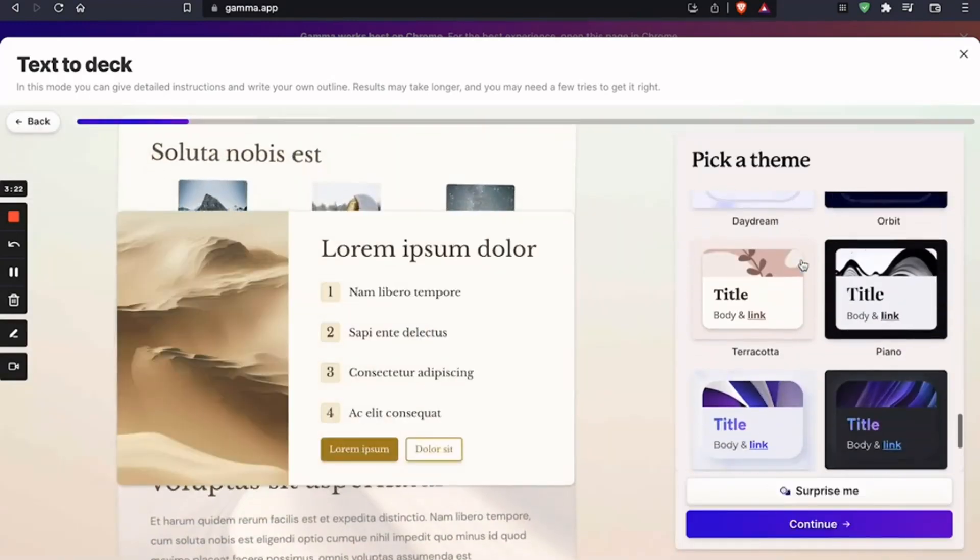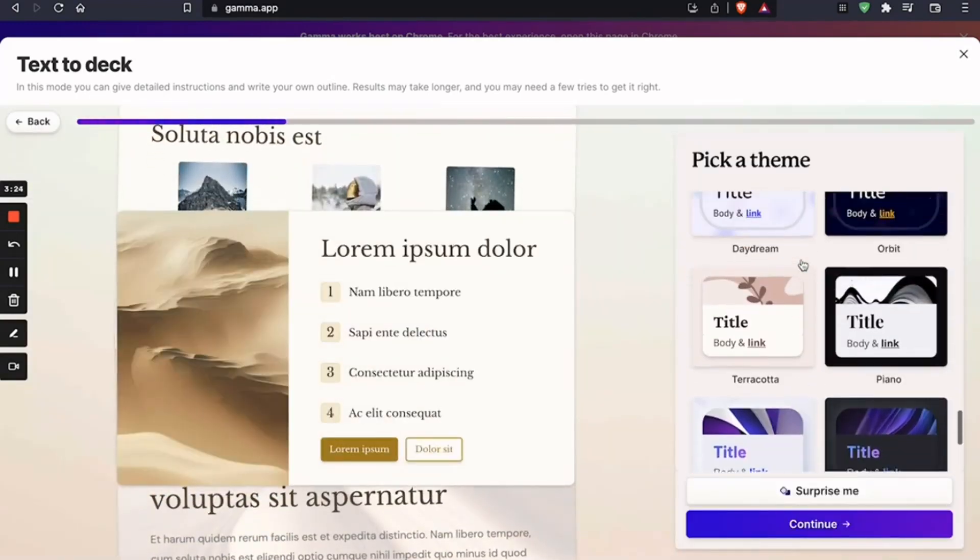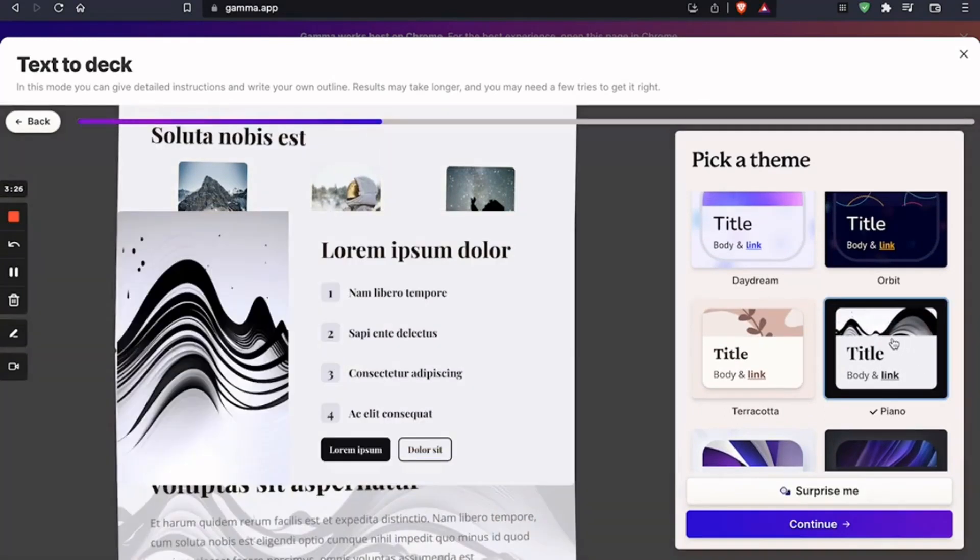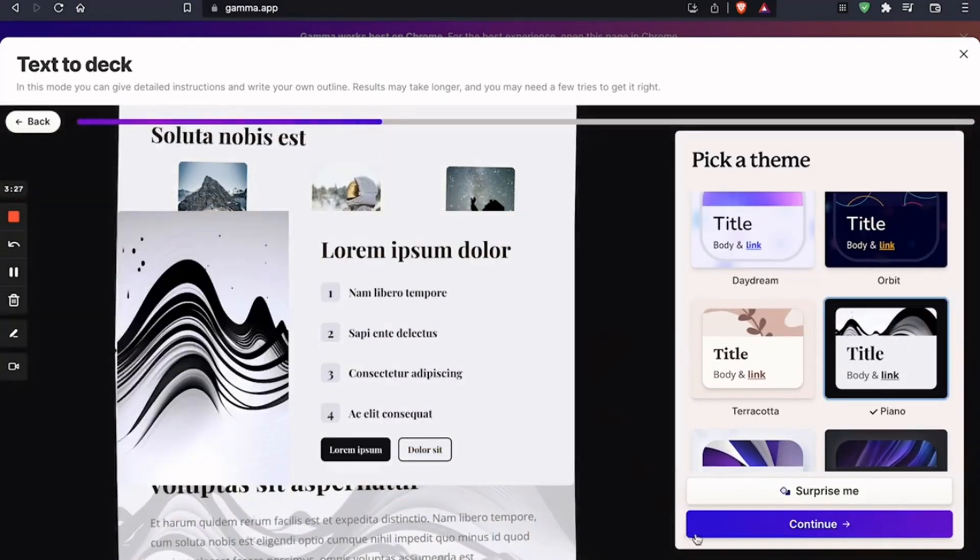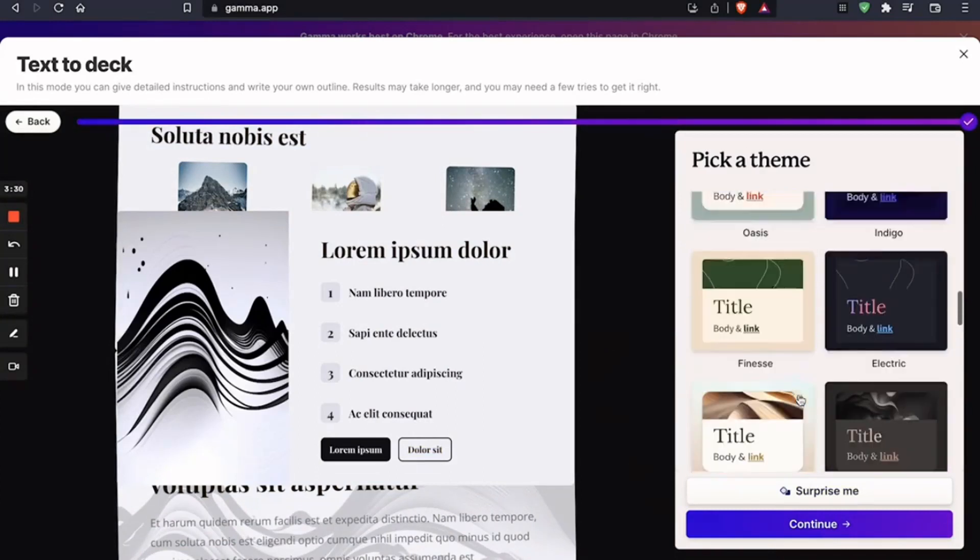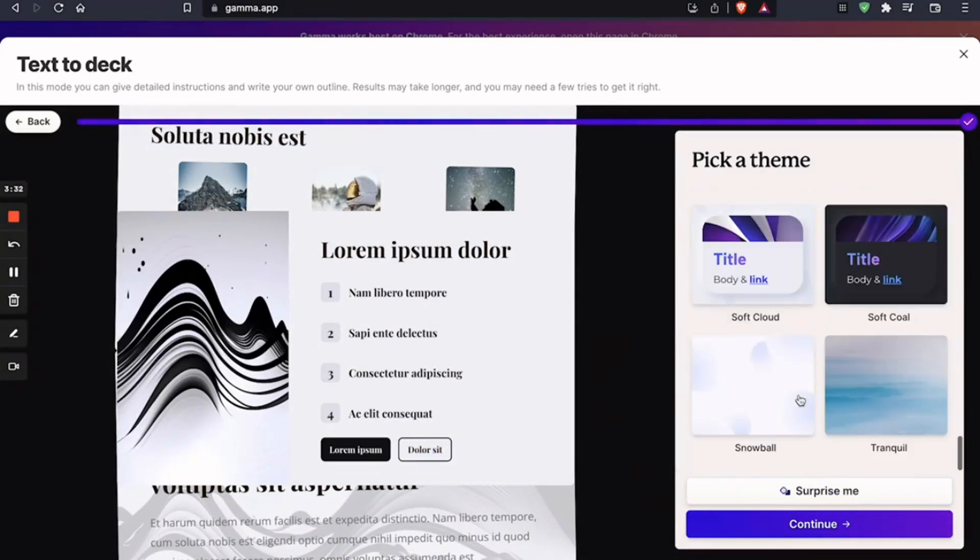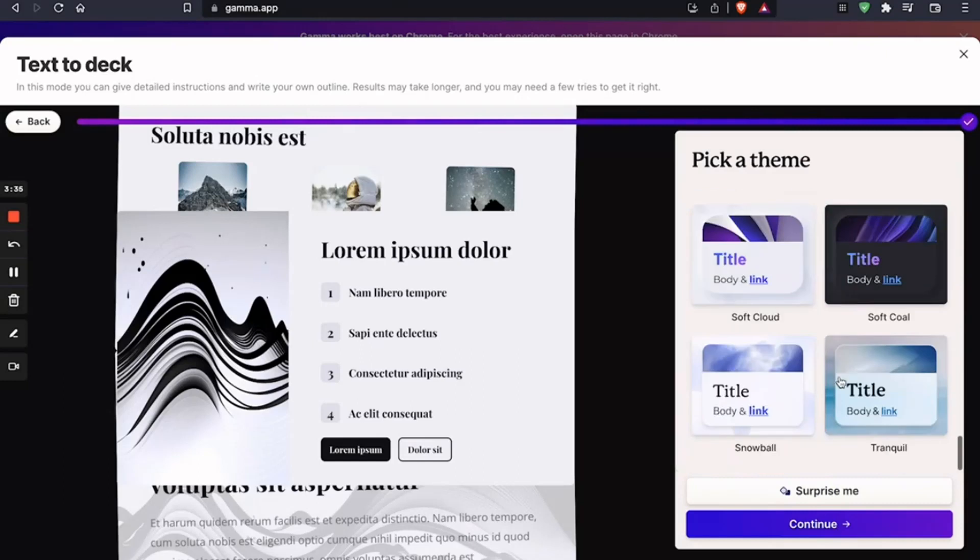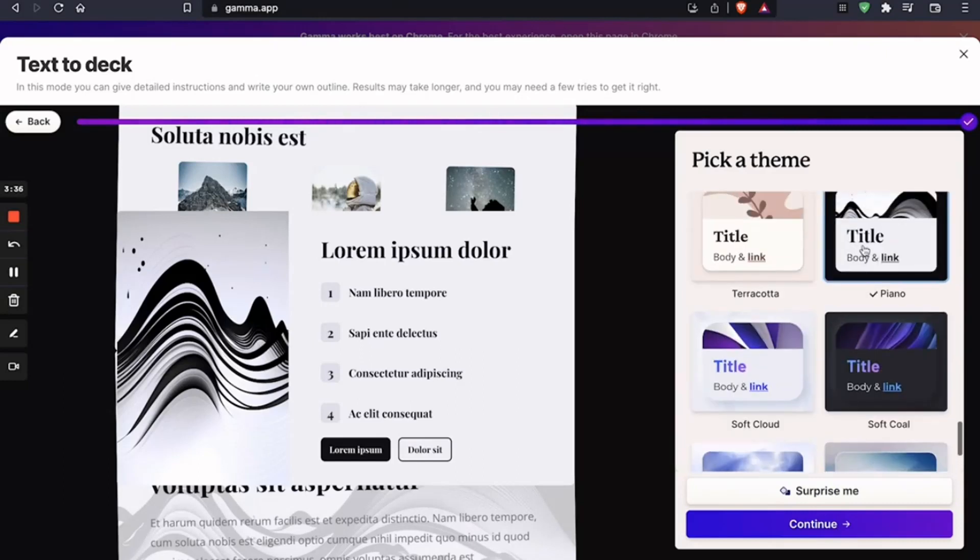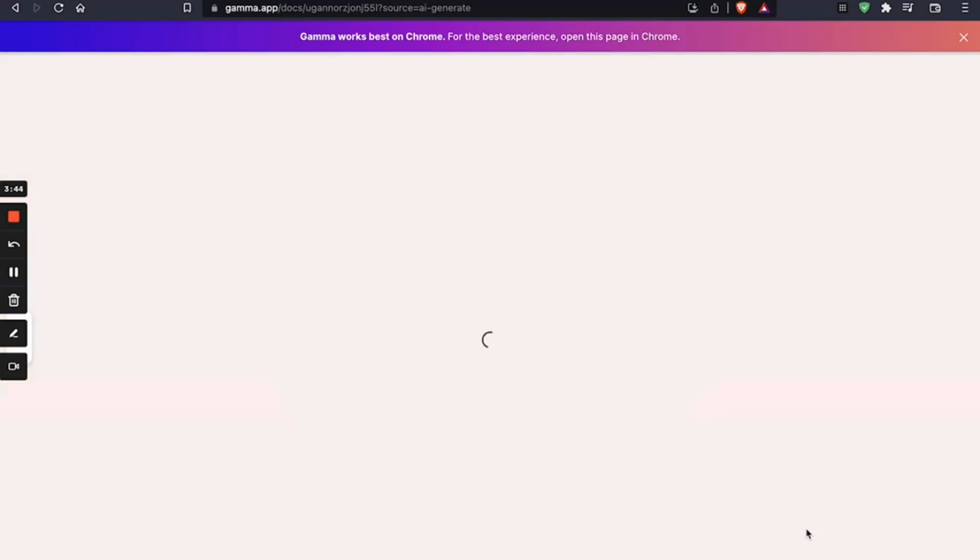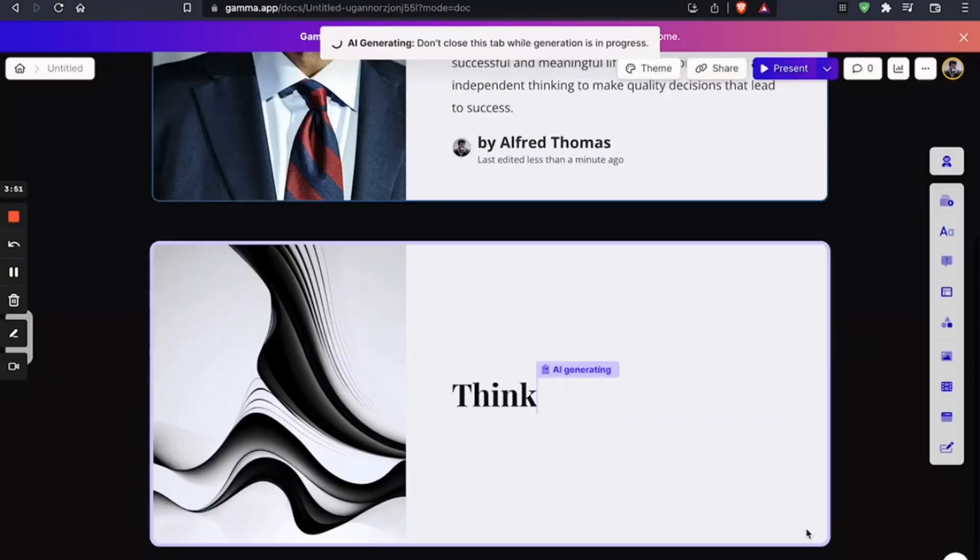And you can pick a theme that you like. I love black and white. So let's go with that. And you can actually play around with this. You can choose your own colors. Or click on surprise me. But I'm just going to go with black and white. So click on continue. And before you even imagine, there you go. See?